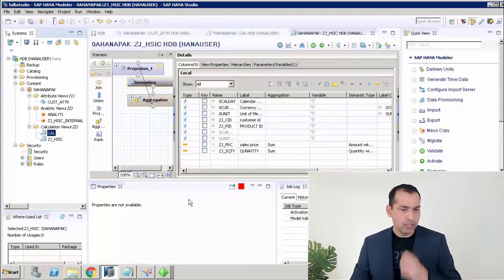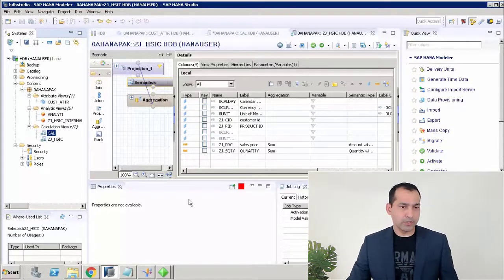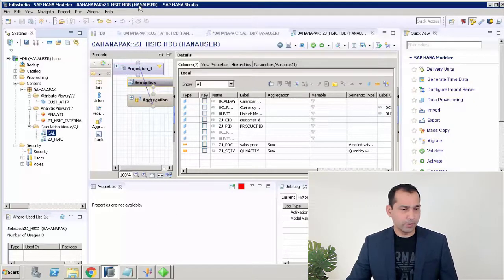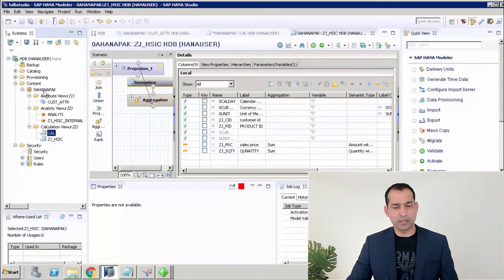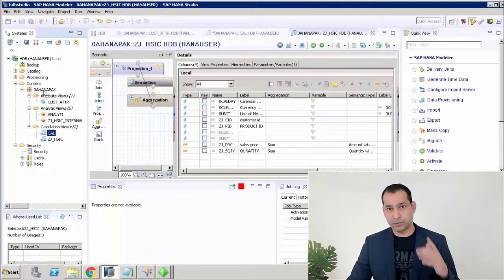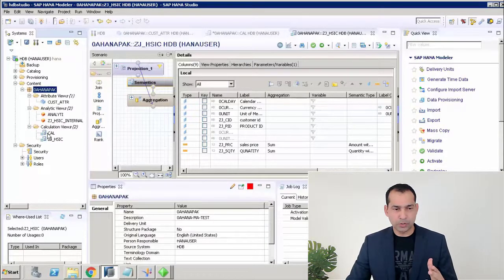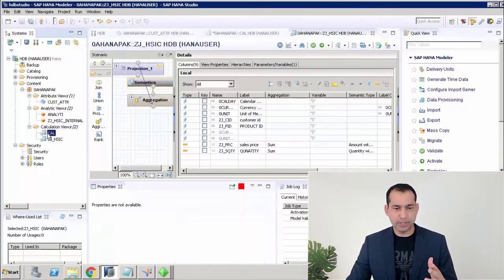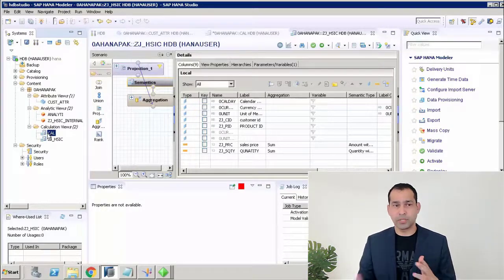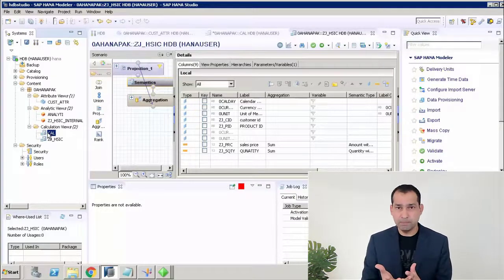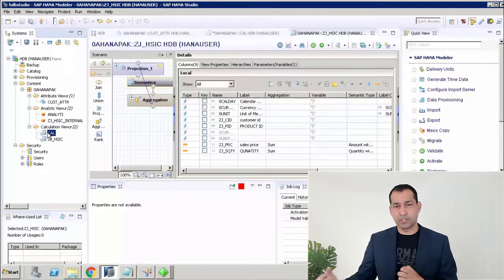Let's get started. First, we have the SAP HANA Modeler. You can see that in the content we have a particular schema and a particular calculation view which we are going to connect.